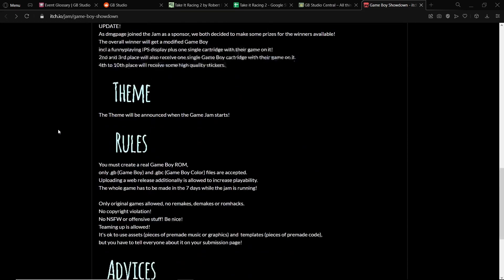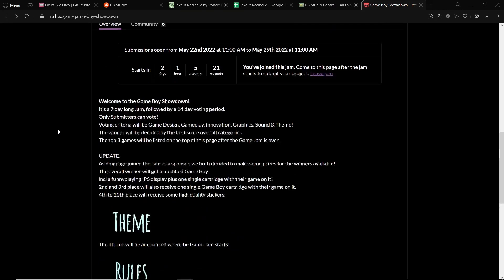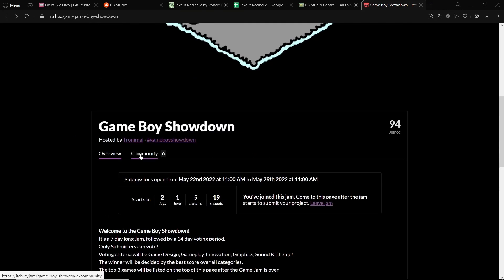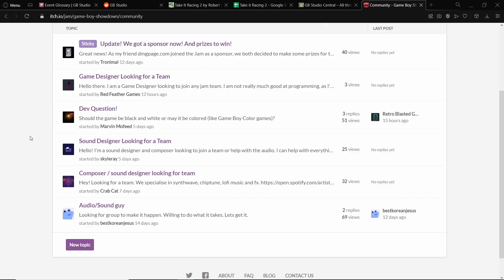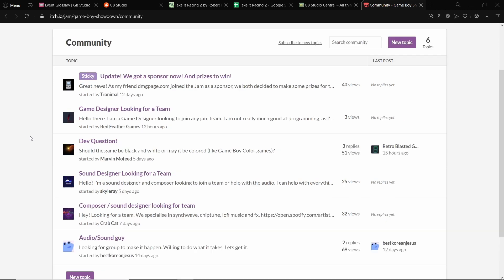And it also means that you could be working with other people. On my first Take It Racing game, I joined with a musician who kindly made the music for the game, and I was so glad that he did that because it meant that I didn't have to. And his music was great. It was probably better than anything I would have done in that time frame, especially since I was also designing the game.